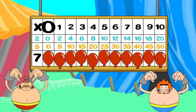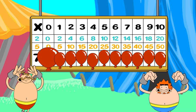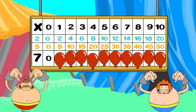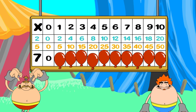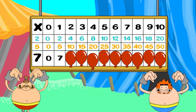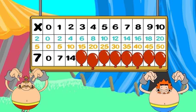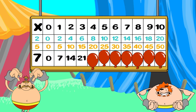7 times 0 is... 0. 7 times 1 is... 7. 7 times 2 is... 14. 7 times 3 is... 21.